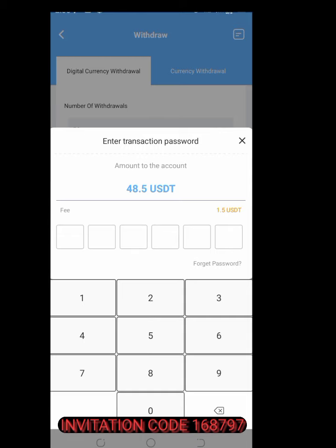There is a problem — that is a minimum amount issue. I could have transferred, if not for this minimum amount requirement.